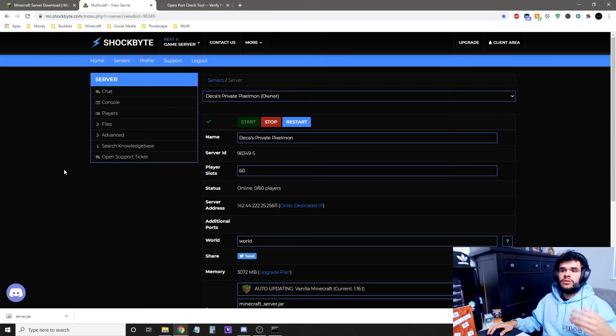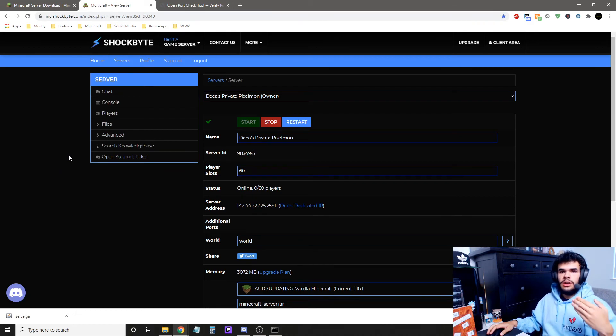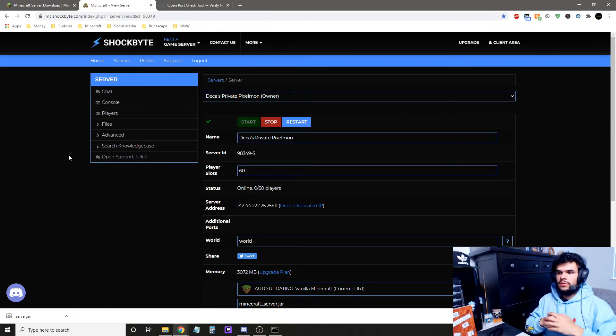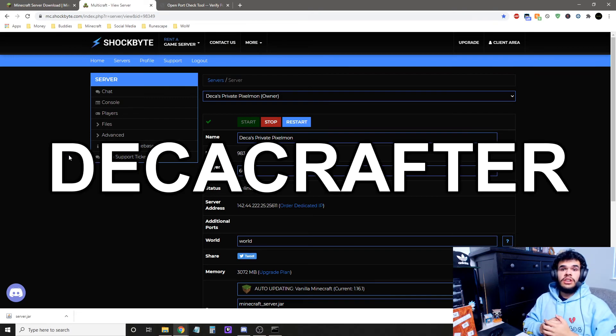If you decide to use Shockbyte as a host, I personally use them, and you can save 25% by using code DECACRAFTER.